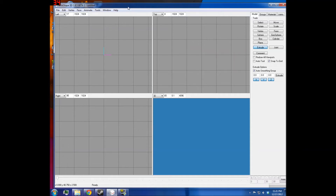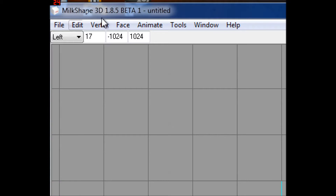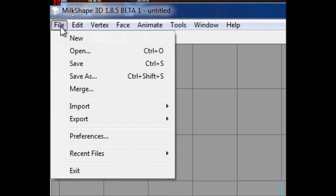This tutorial is regarding the top toolbar. Excuse the terrible resolution.